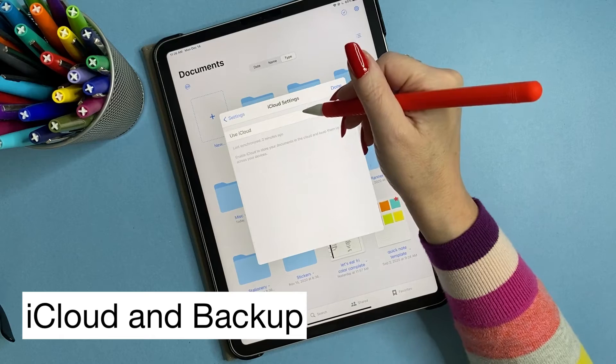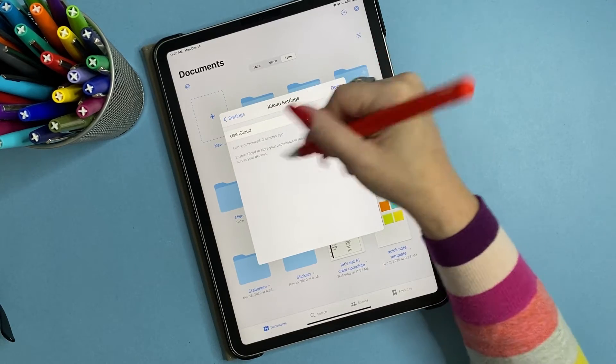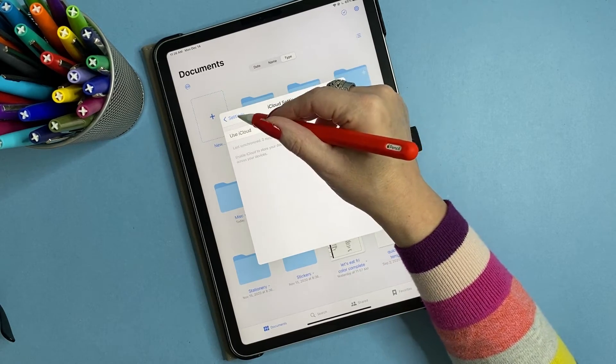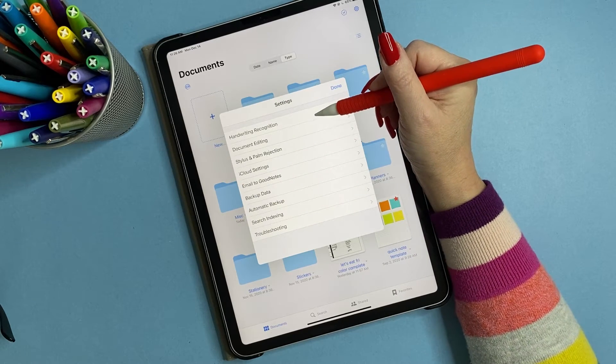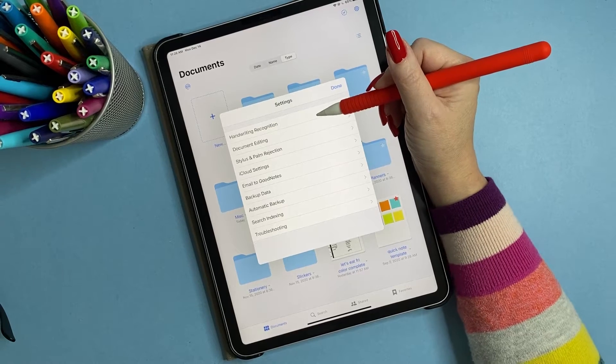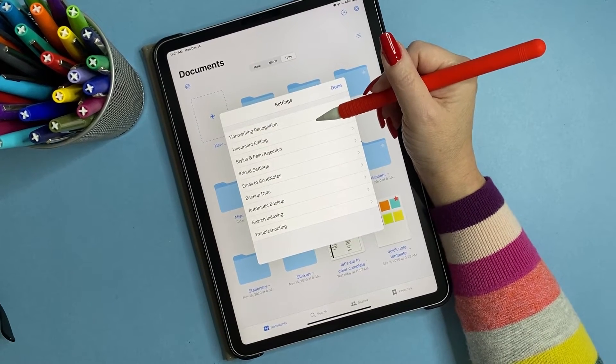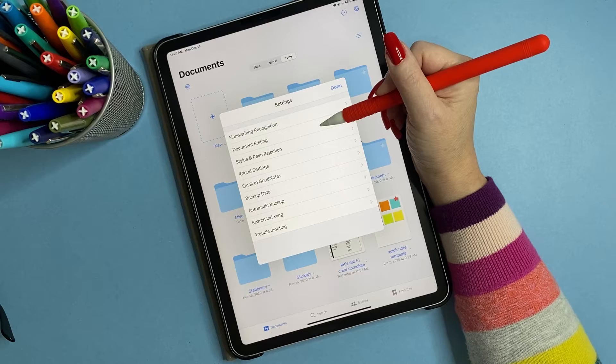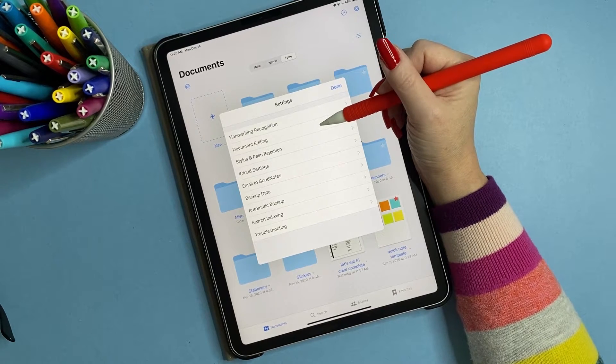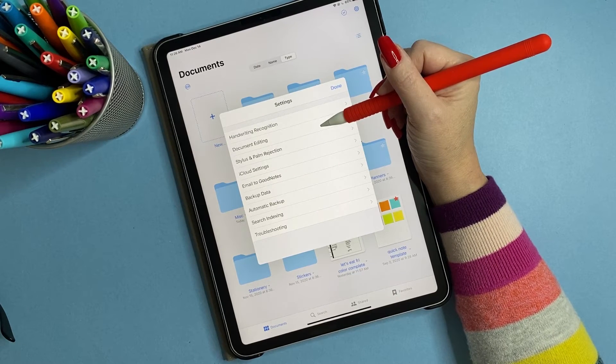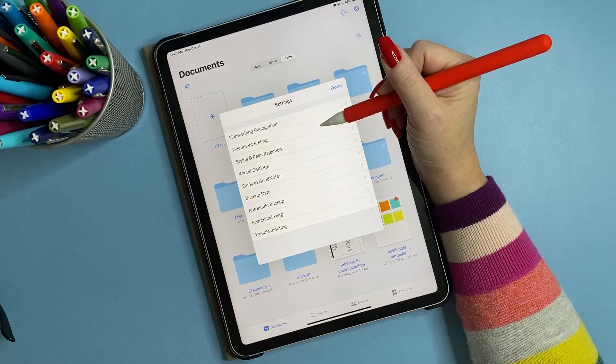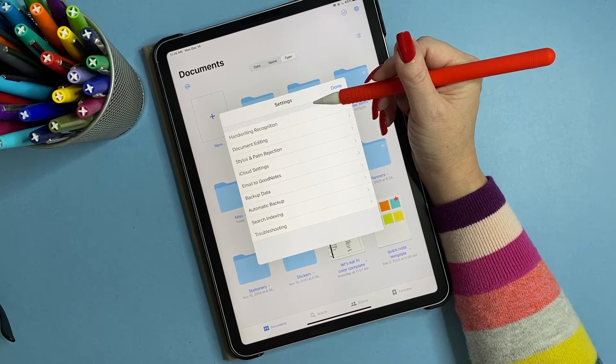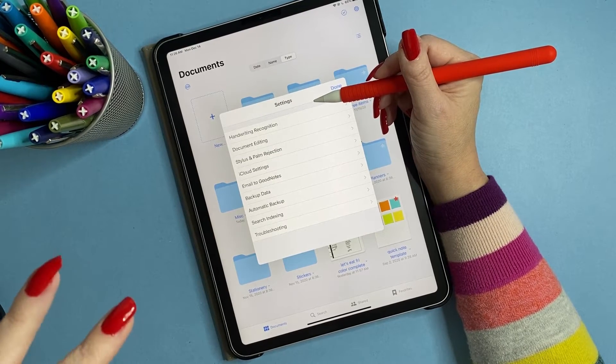Then you're going to, if you have other Apple products, you can set up to sync to the cloud. Now in GoodNotes, I have this on my, excuse me, I have GoodNotes on my phone and on my Mac. Oh, excuse me.